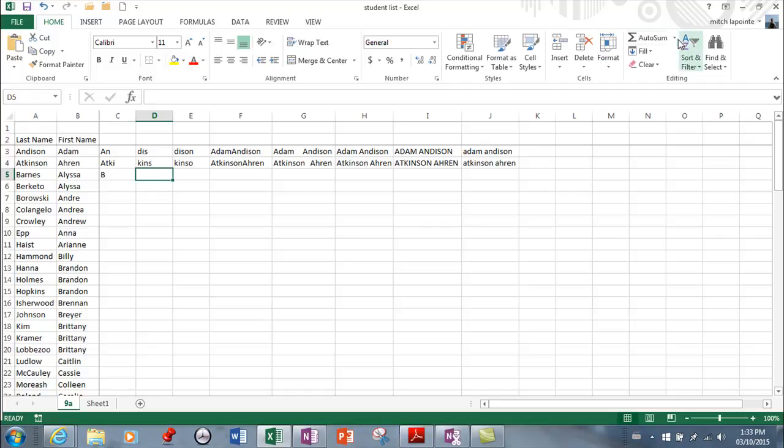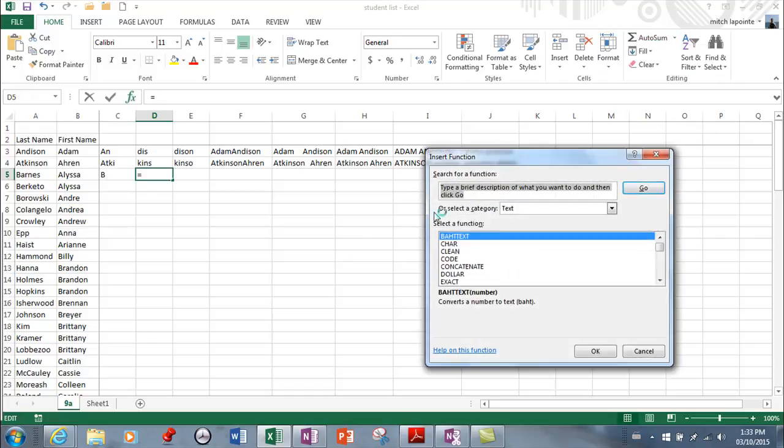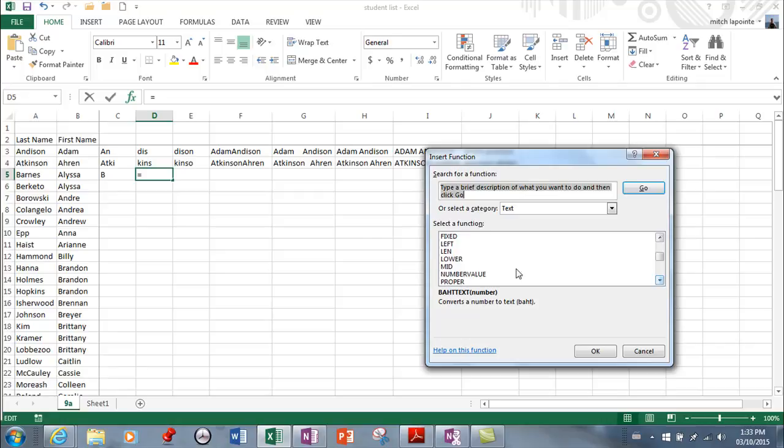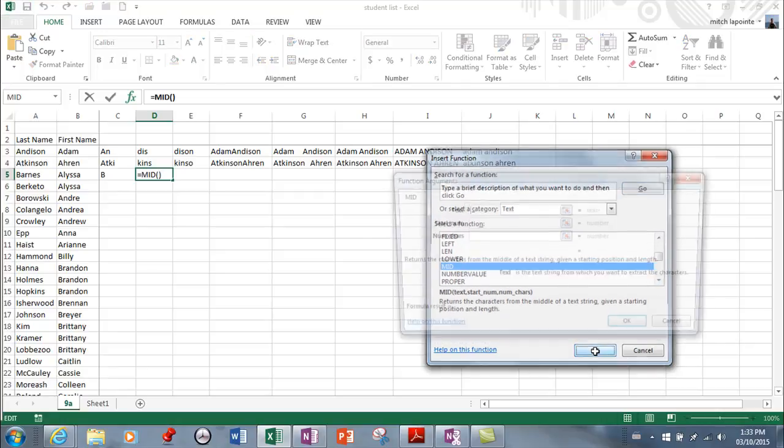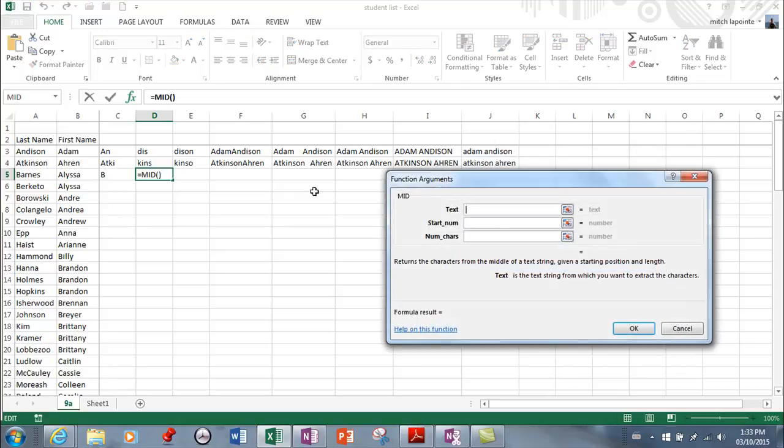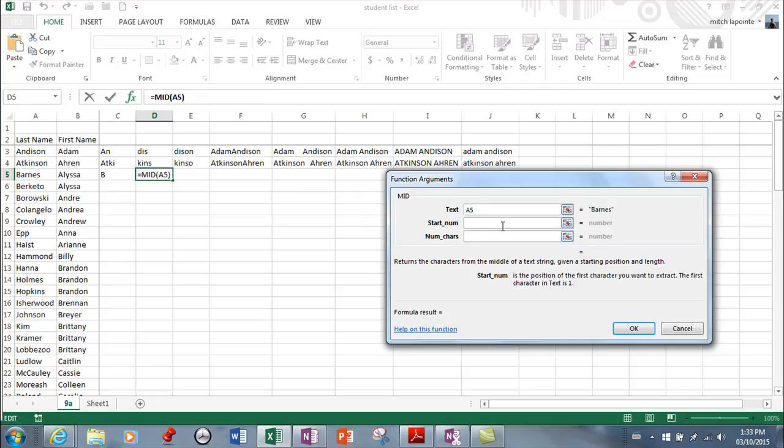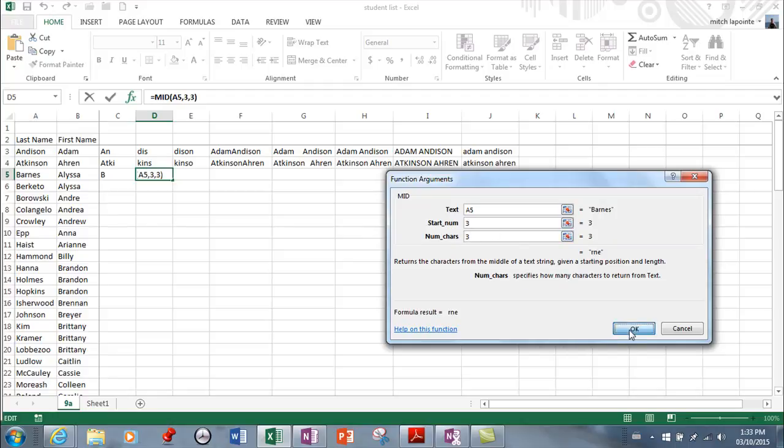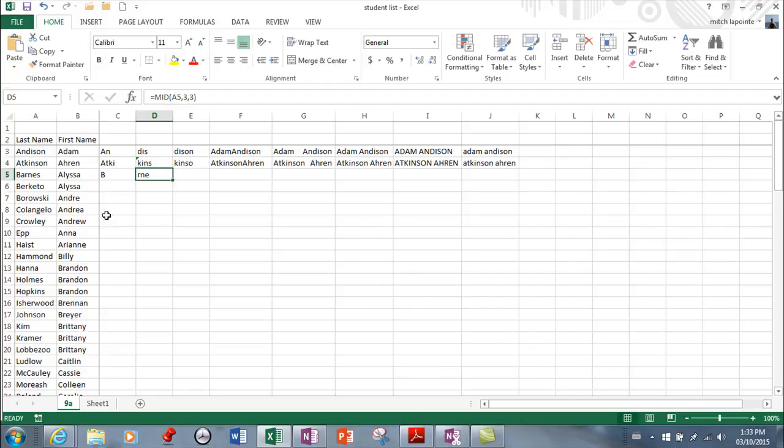Next one, middle. So I'm going to come back to this menu, more functions, text. And I'm looking for middle or mid. There we go. And now it's asking which cell. So I can go back to here and say start number. So let's say three. And how many do you want? And I can say three. All right, so it's got now the middle three.